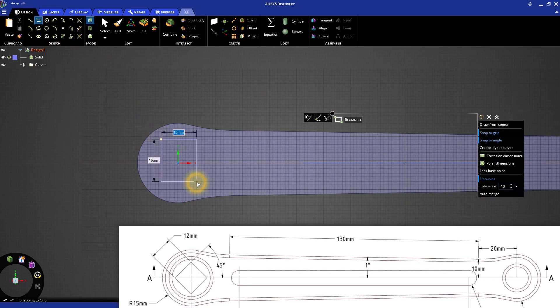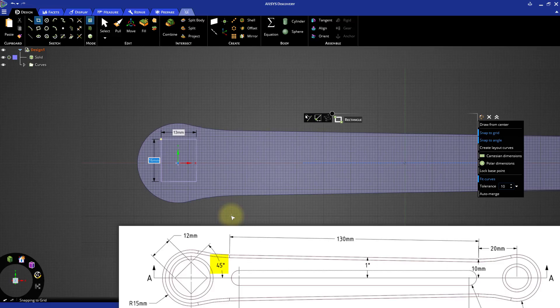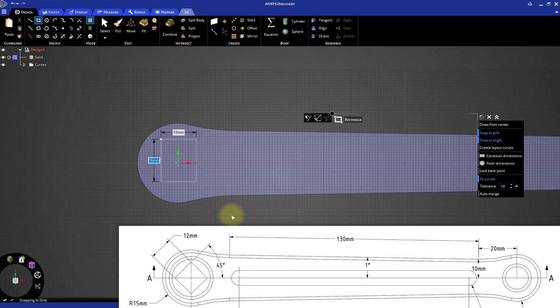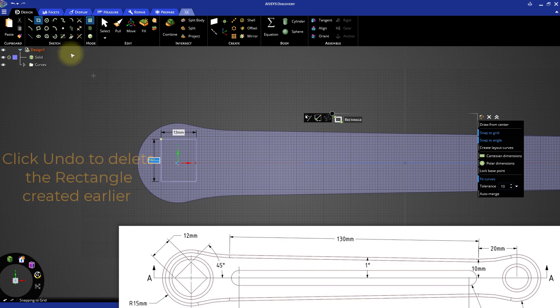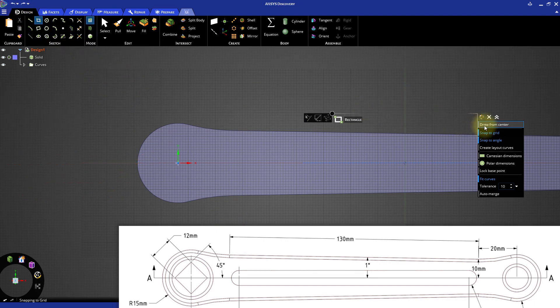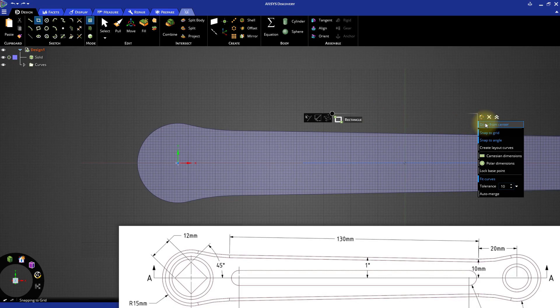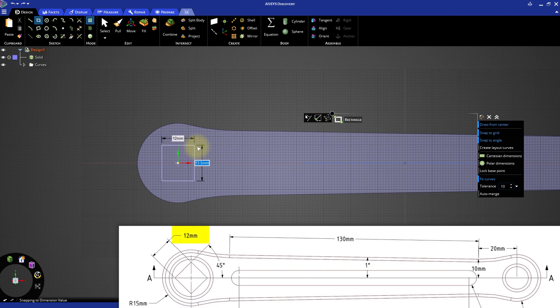One way we can do this is to use the Line tool and create 4 lines at 45 degrees. A better way is to use the Rectangle tool and create the square shape, then switch to 3D mode, create a hole, and simply rotate the hole by 45 degrees. So let's do it. Activate Draw from Center option from the Option panel in the HUD. Click the origin and create a rectangle of 12mm by 12mm.